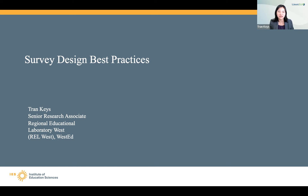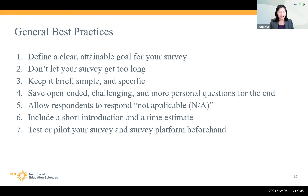What I cover in the next slide is really a short list of general best practices. And the first one is always starting with purpose and defining a clear, attainable goal for your survey. I'm going to say a little bit more about this because it's so important in the next slide.